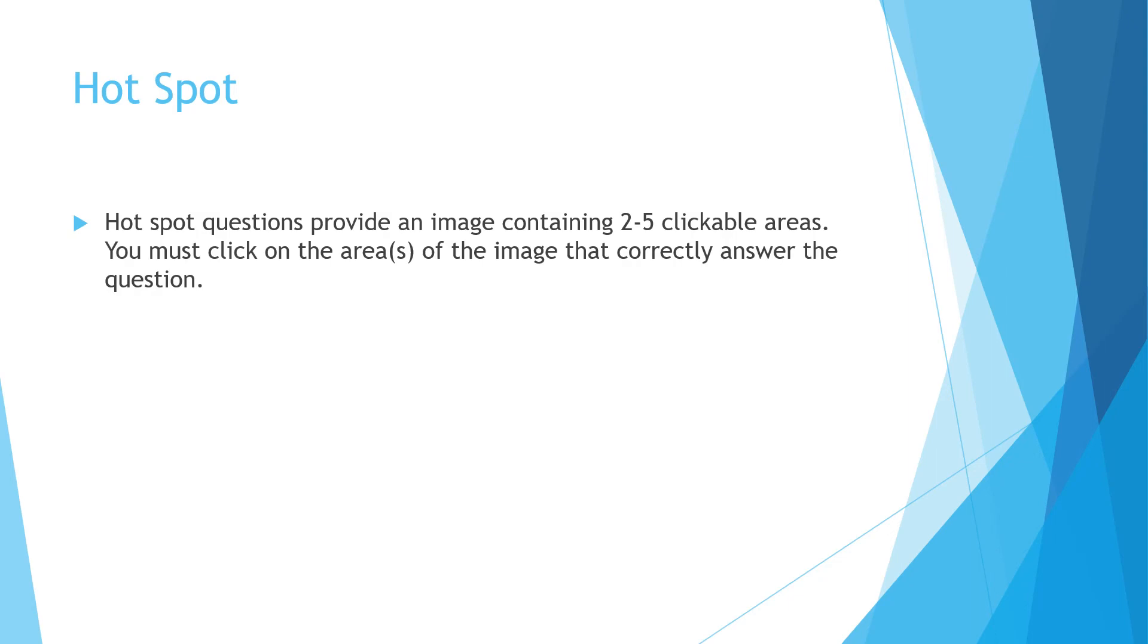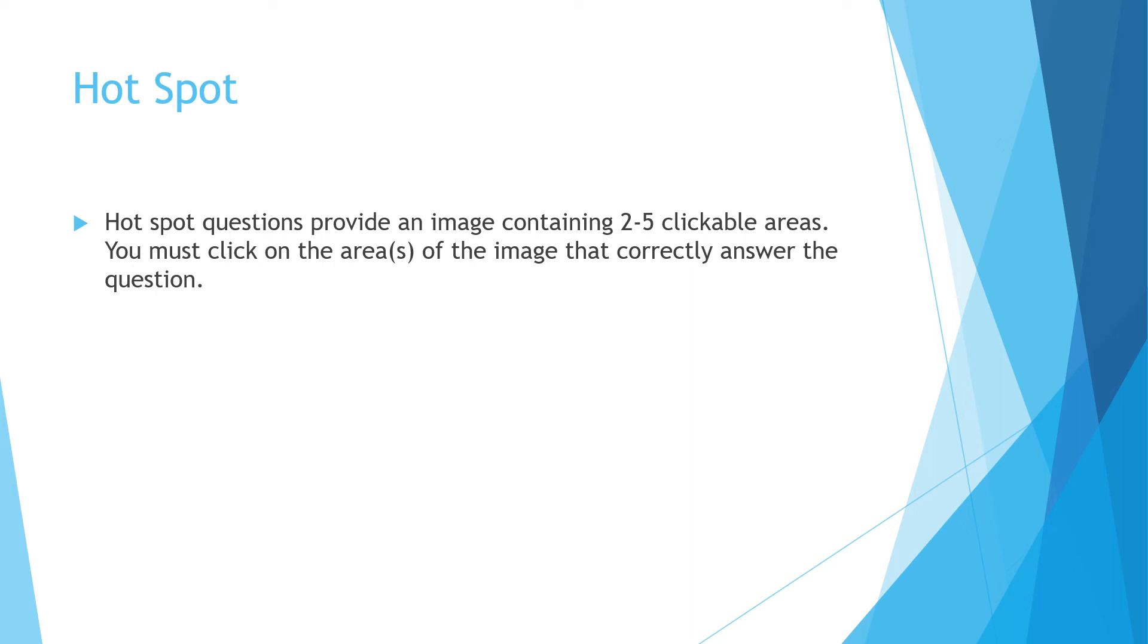Hotspot questions. These provide an image containing two to five clickable areas. You must click on the area or areas of the image that correctly answer the question. So I'm thinking in my mind it might be a diagram of, say, a heart and the different areas of the heart, and it might want you to click everywhere on that image that would answer the question correctly.